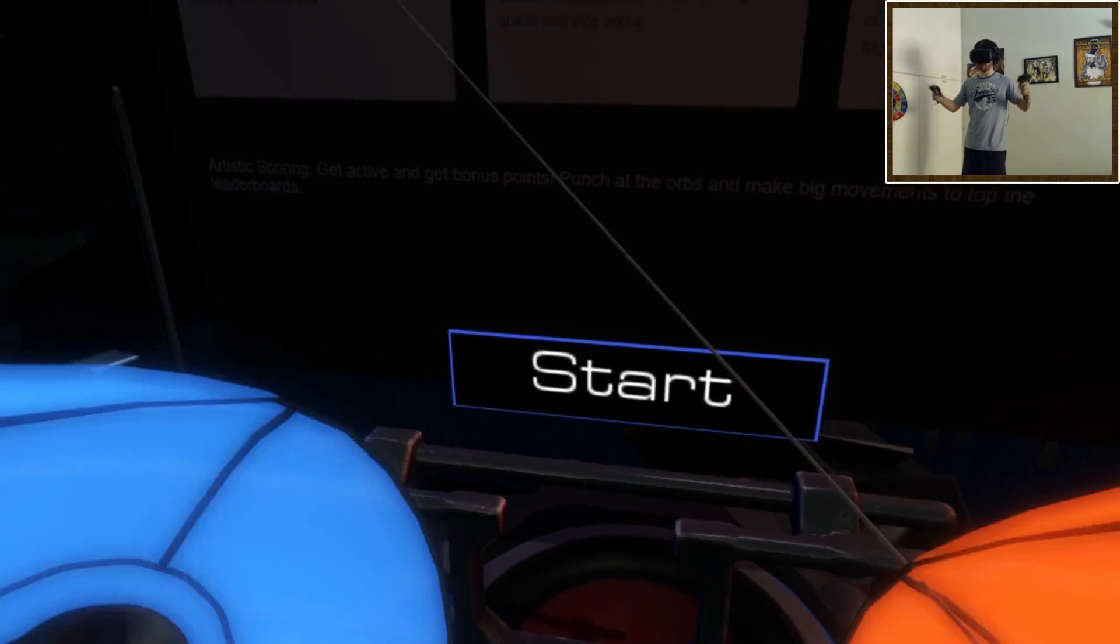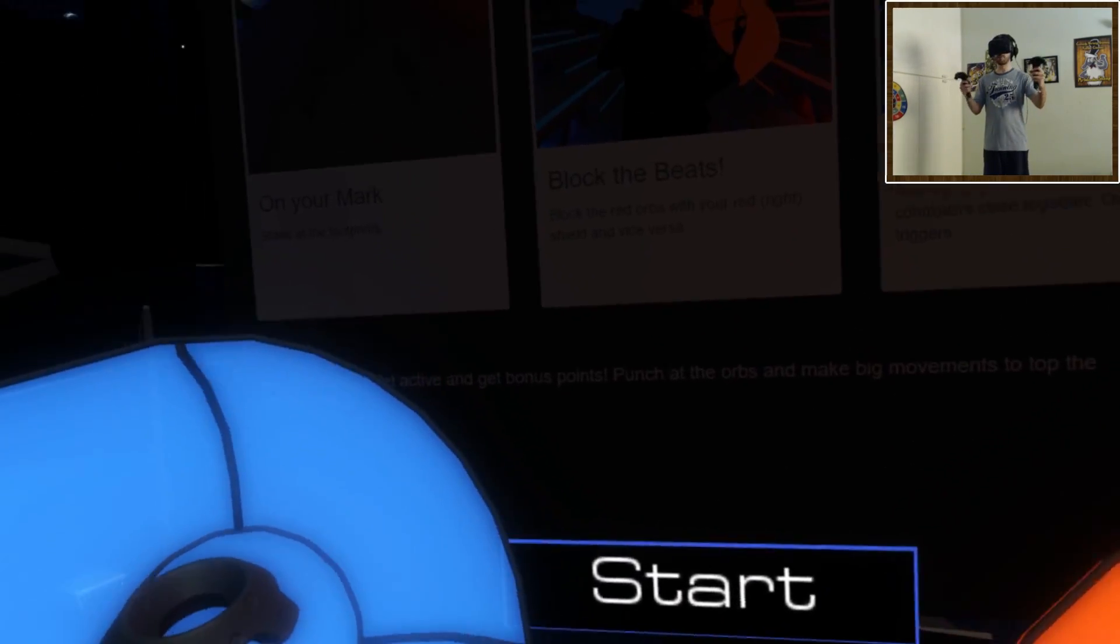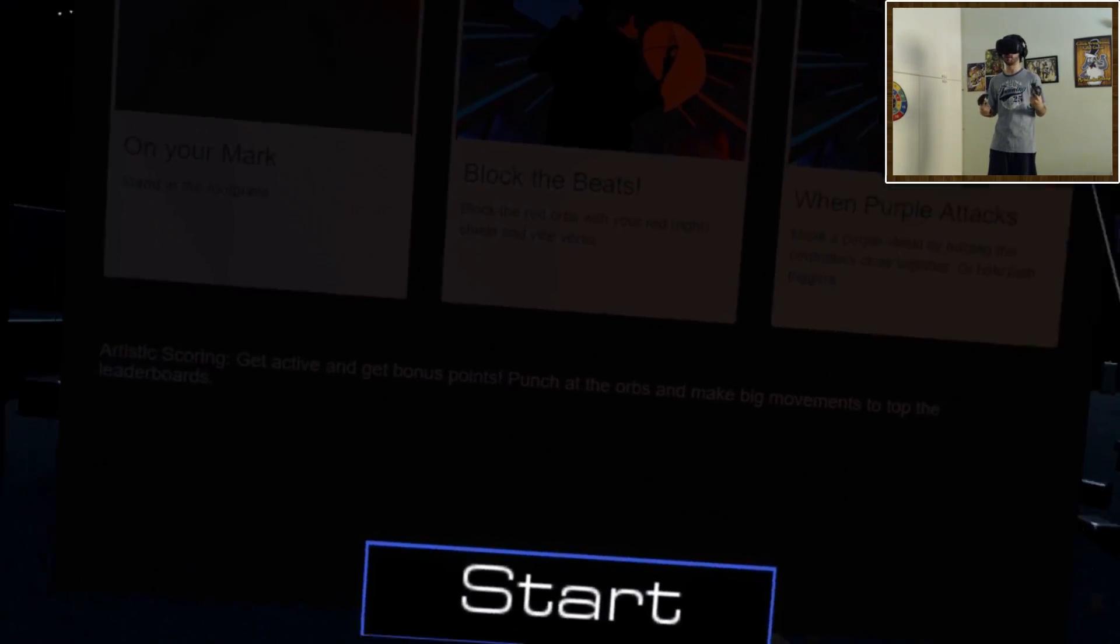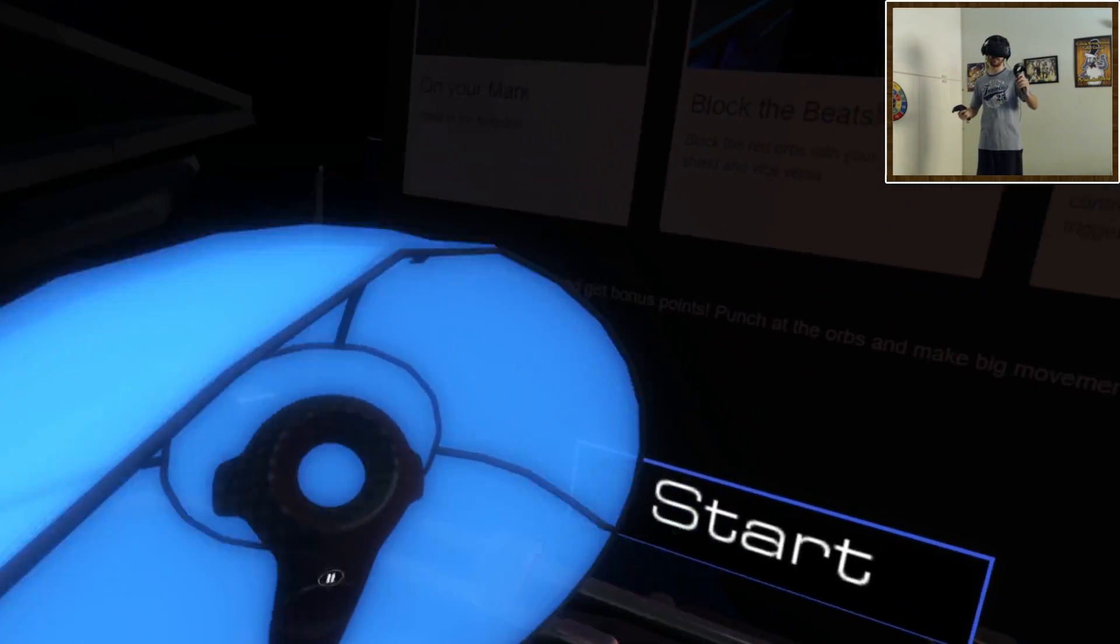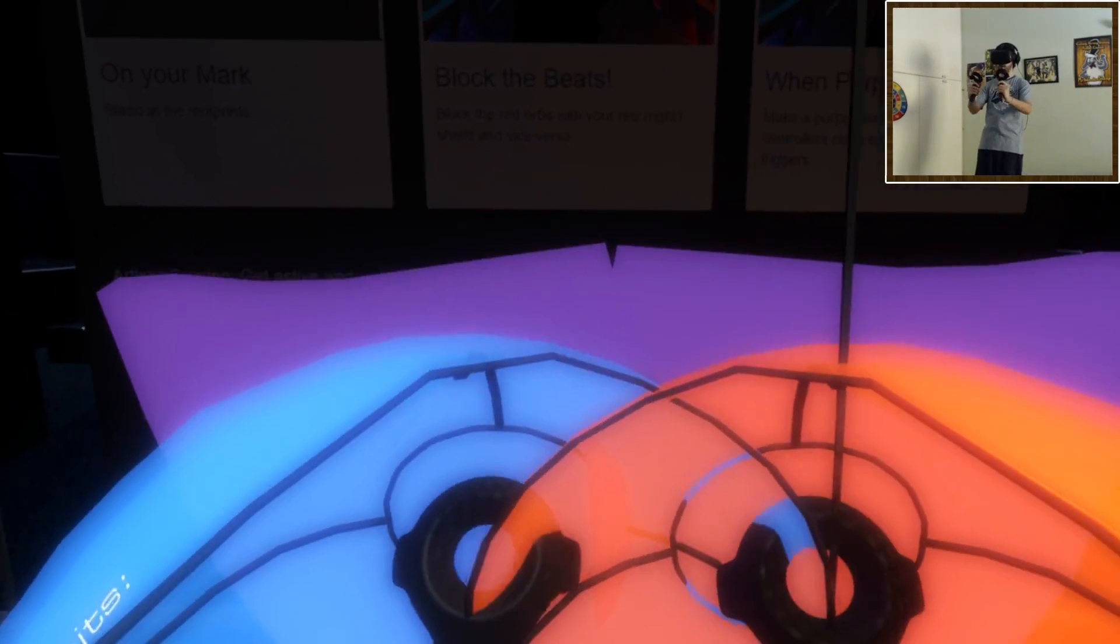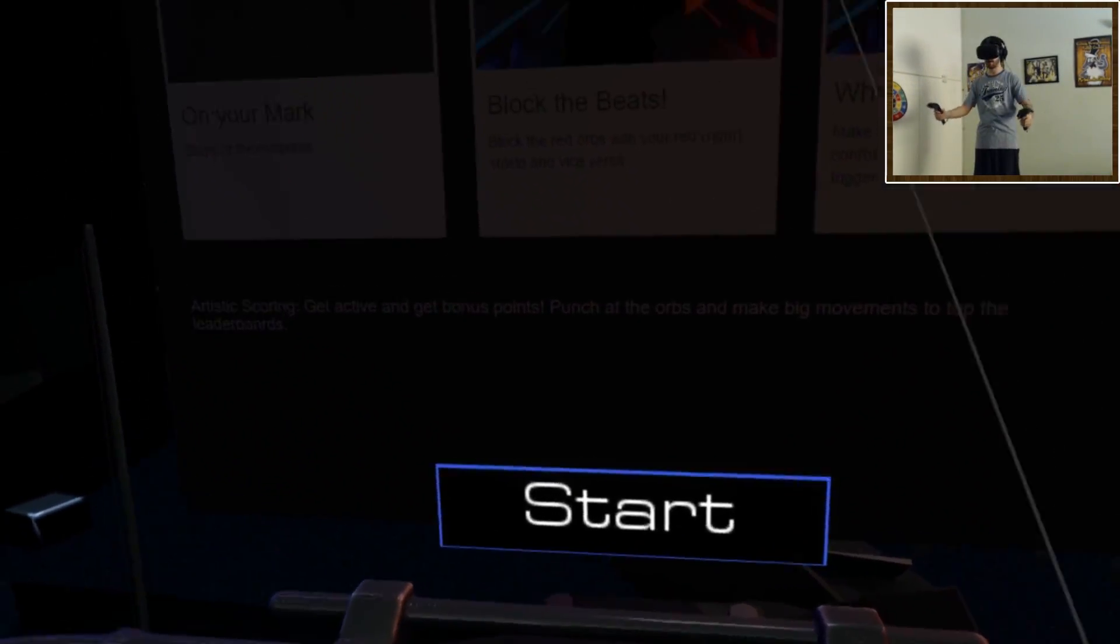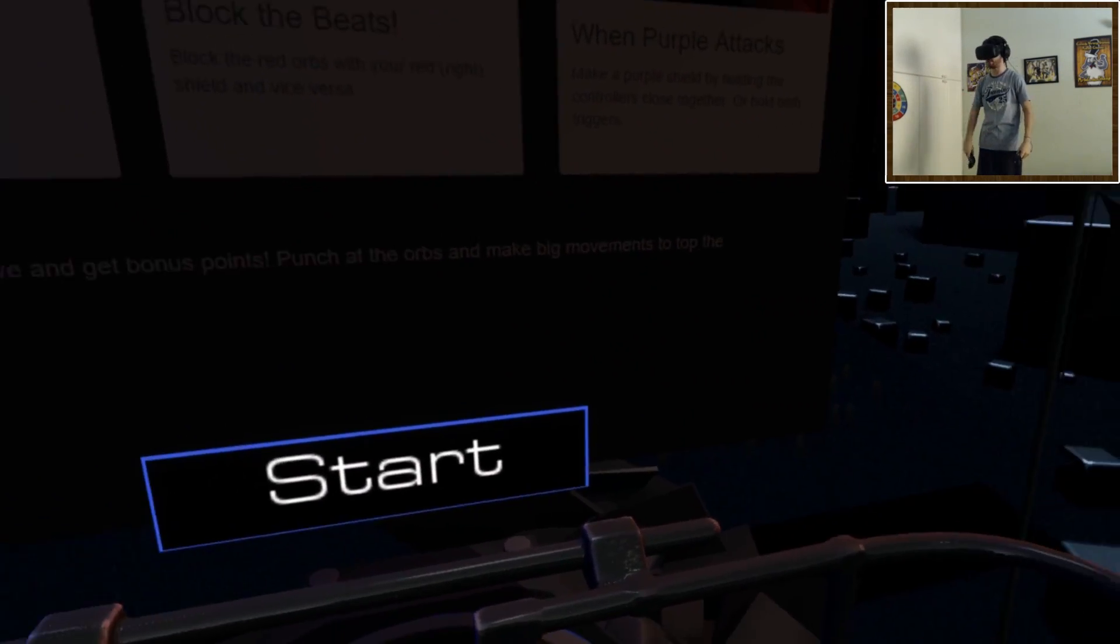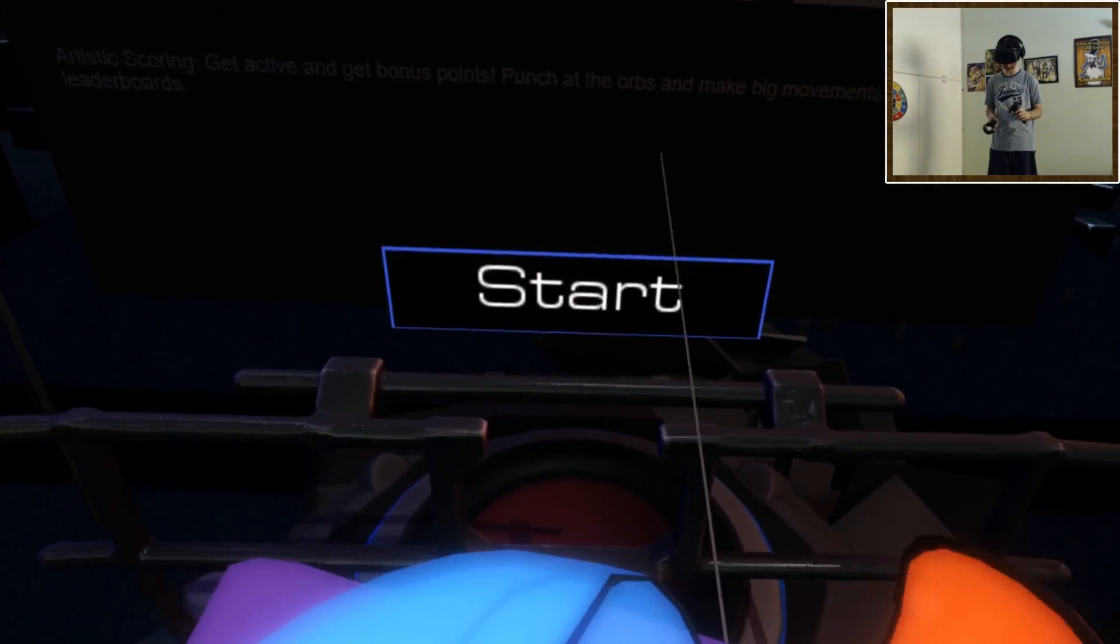This game also takes your music and generates the level according to that, except now you're punching the notes out of the sky and it feels, in my opinion, even more fun than AudioSurf. So it's very self-explanatory, you just hit the blue notes with this, you hit the orange notes with this, if a purple one comes by you put them together and it creates a shield or you can hold the triggers and do a purple thing like that as well. Sometimes there's longer ones where you just gotta do this and it's just super fun and it's a workout, it's a really good workout.